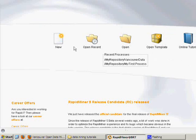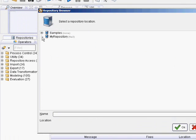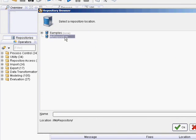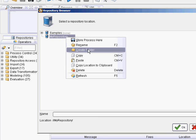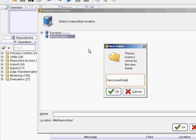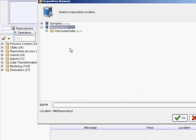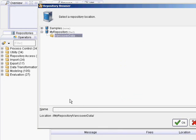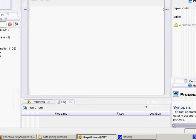Open up RapidMiner and hit New for creating a new process. In the MyRepository tree, right-click on Create Folder. It's better to create a folder so you can keep all your files together. We'll call it Vancouver Data and hit OK. Now that's just the Vancouver Data folder, so we need to create the process name. We'll call it Vancouver Data Process and hit OK. So now you've created the process.